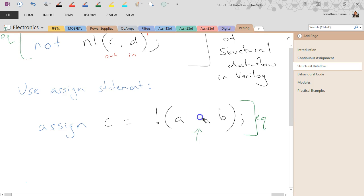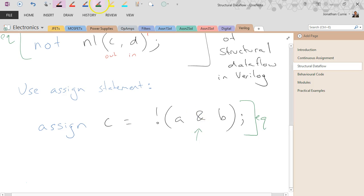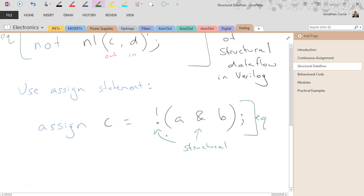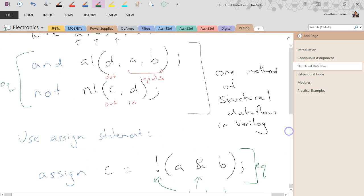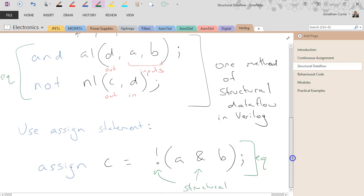Okay, and that is an ampersand. Same as that bit up there. Right, so I can use the operators as part of an assign statement, or I can actually designate which gates I want to be able to build it. Both work.